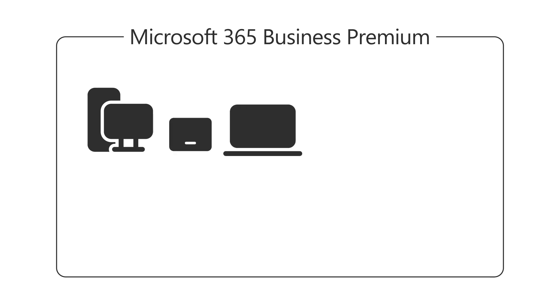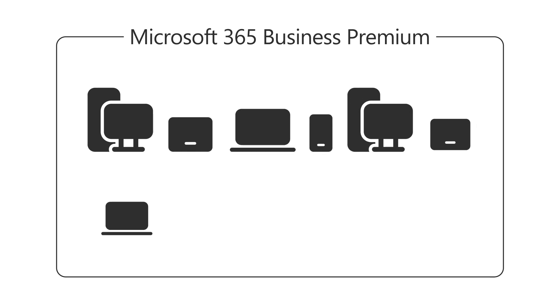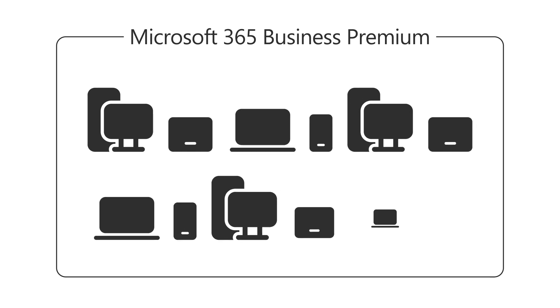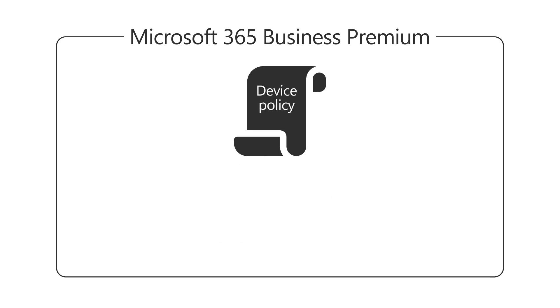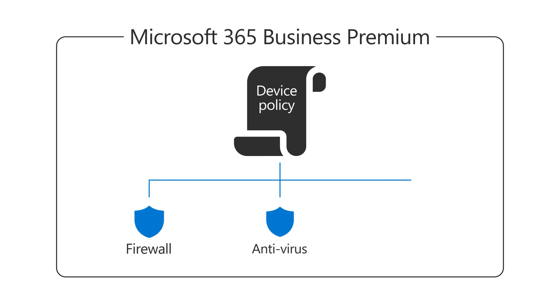Finally, your subscription includes advanced protection for your computers, tablets, and phones, with policies that provide firewall, antivirus, and anti-malware protection.